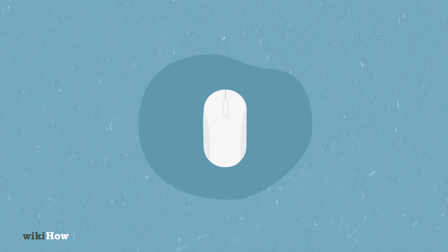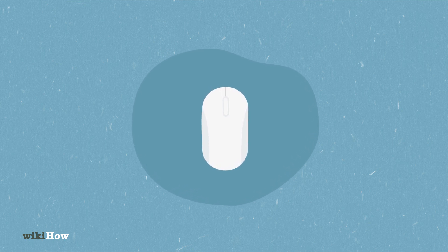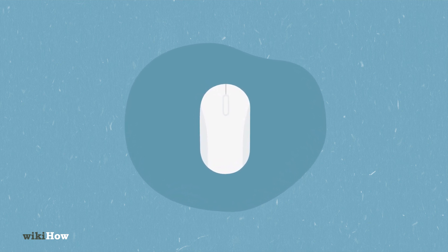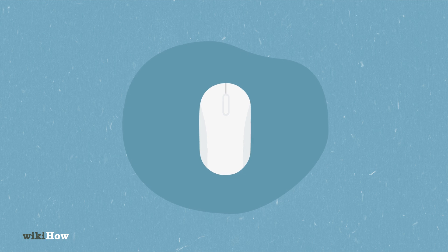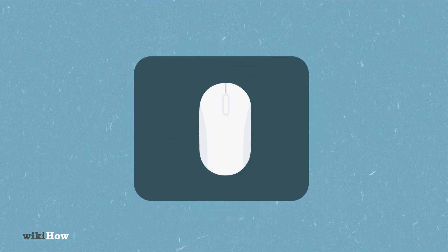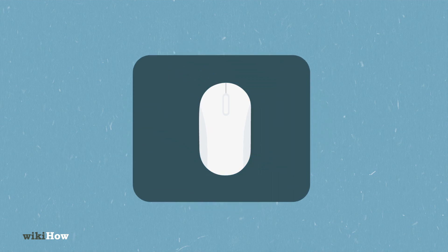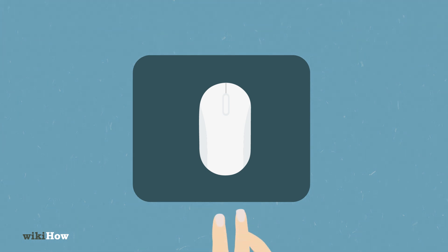Learning to use a computer mouse is essential for operating both PC and Mac computers. Start by placing the mouse on a clean surface, like a mouse pad, to ensure smooth movement.